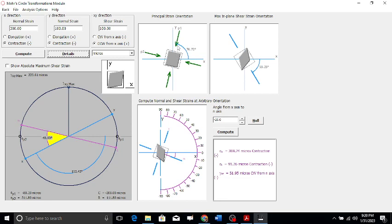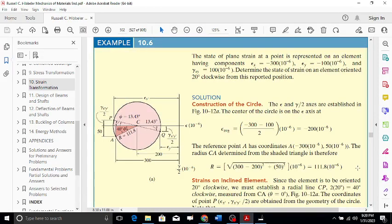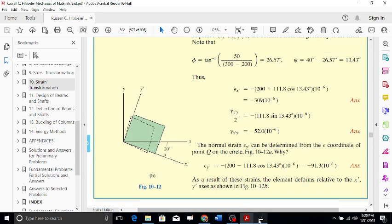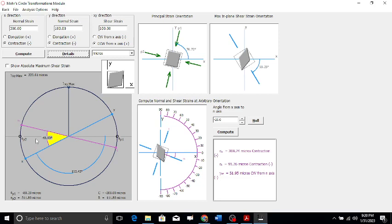Now let's see how the value of 76.72 degrees was calculated for theta p1. From the base origin to the theta p1 point, the previously calculated angle was 26.57 degrees. So: 180 minus 26.57 = 153.43 degrees on the Mohr's circle. Since the circle uses twice the actual angle, dividing by 2 gives 153.43 / 2 = 76.72 degrees on the element.